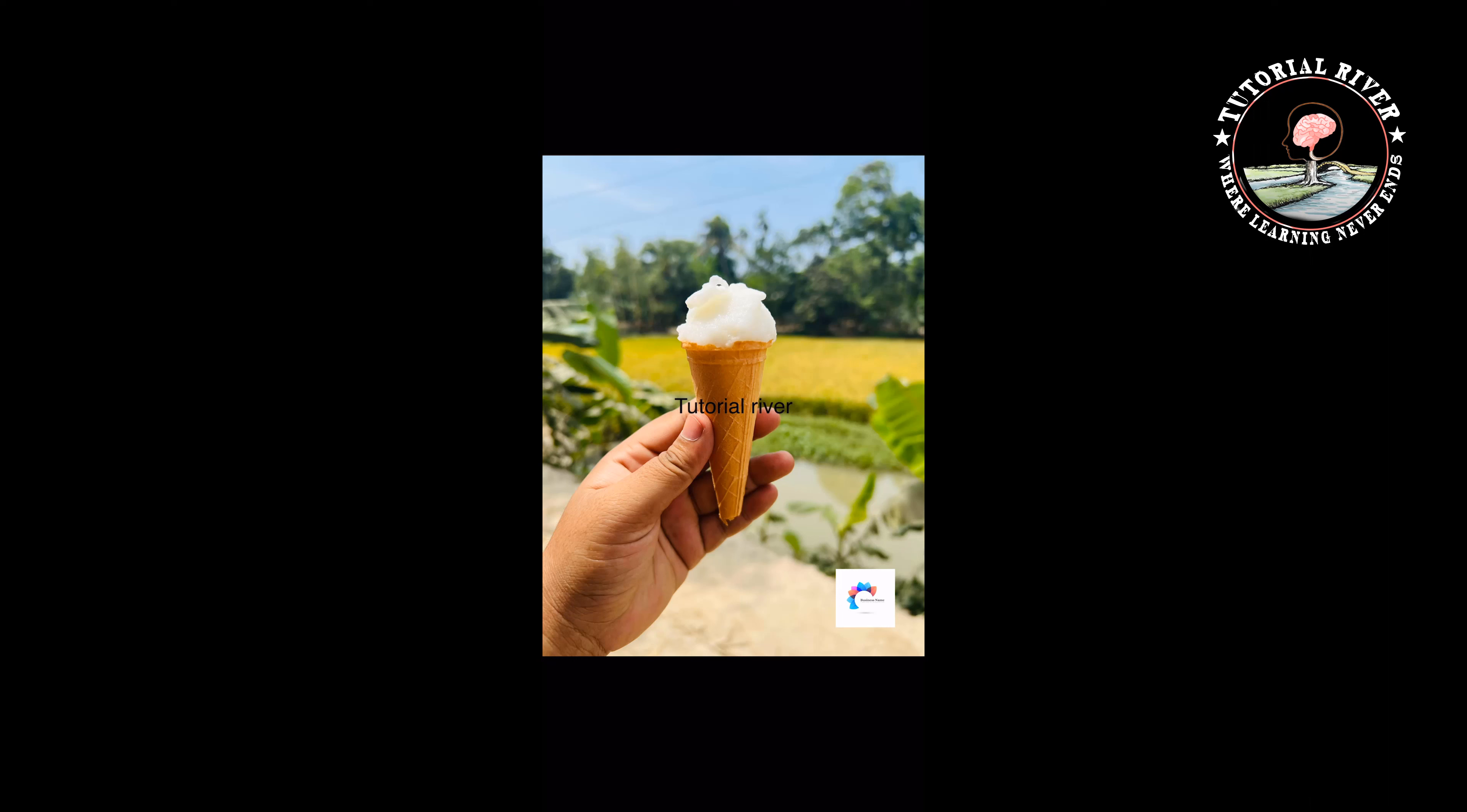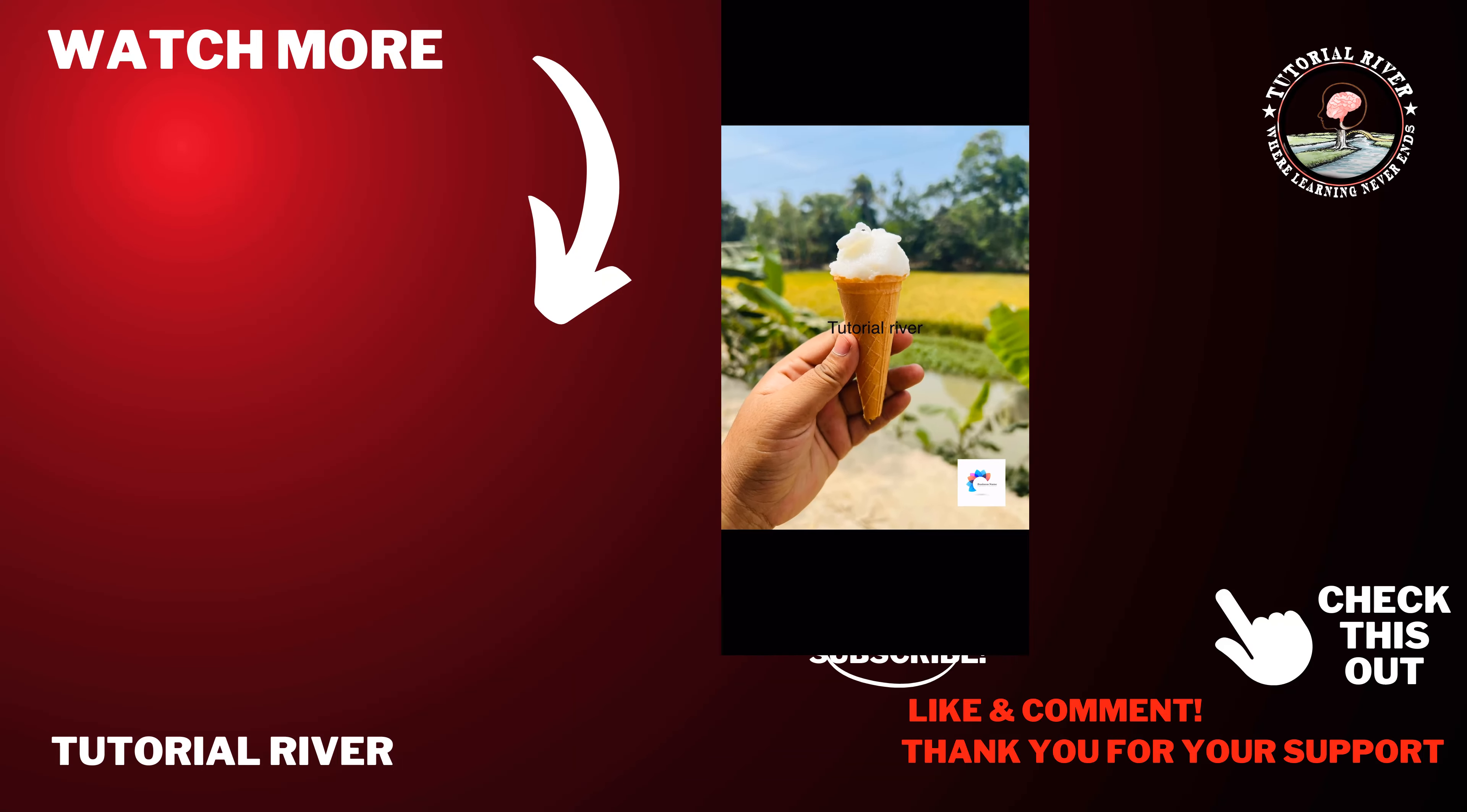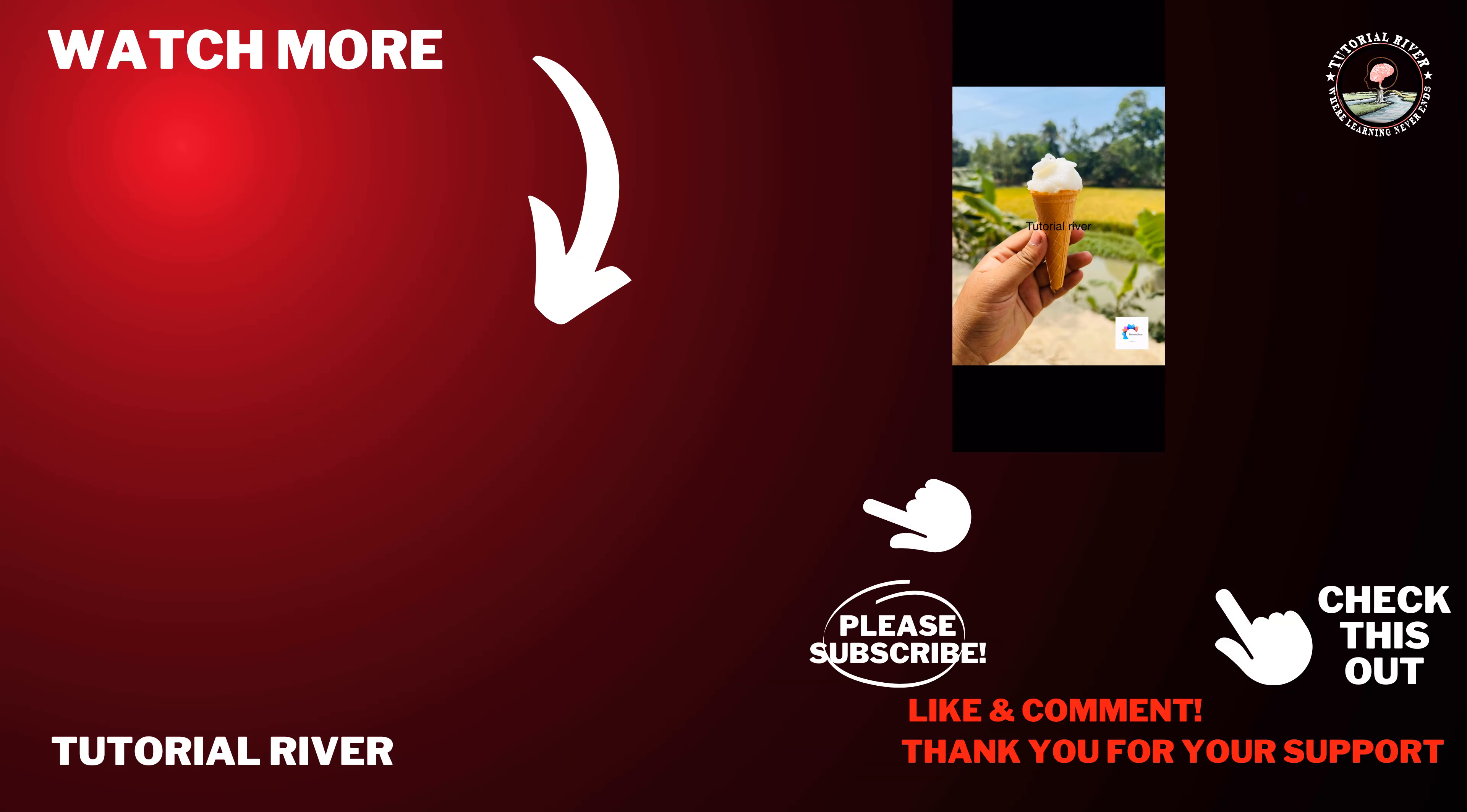So this is how we can do it. If you find this video helpful, make sure to subscribe to Tutorial River. See you in the next video.